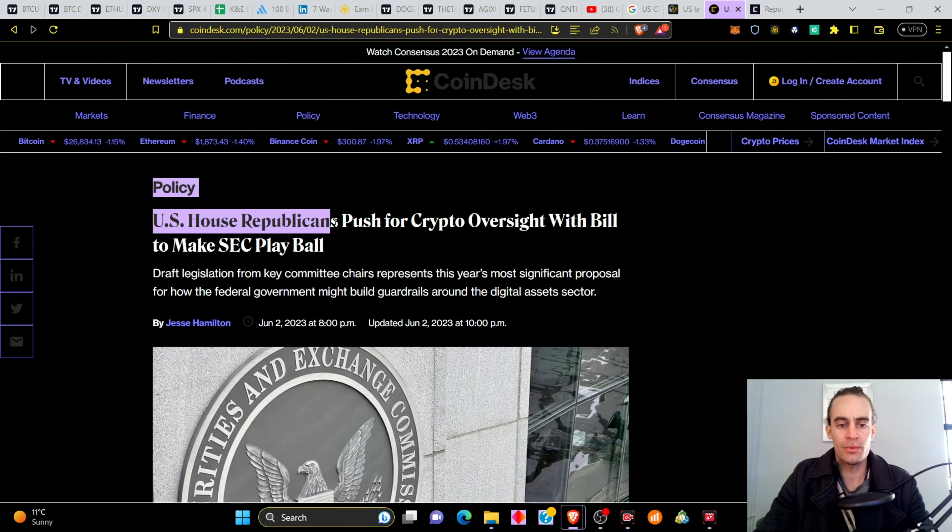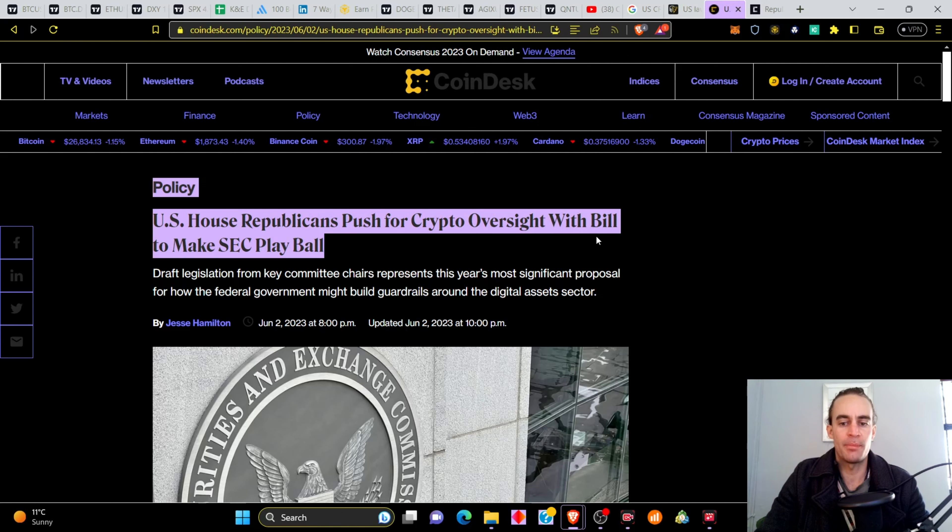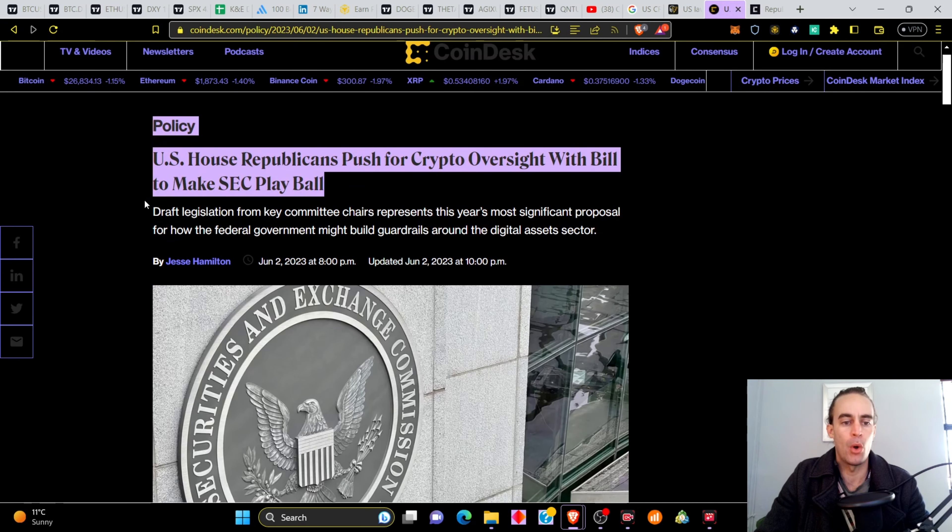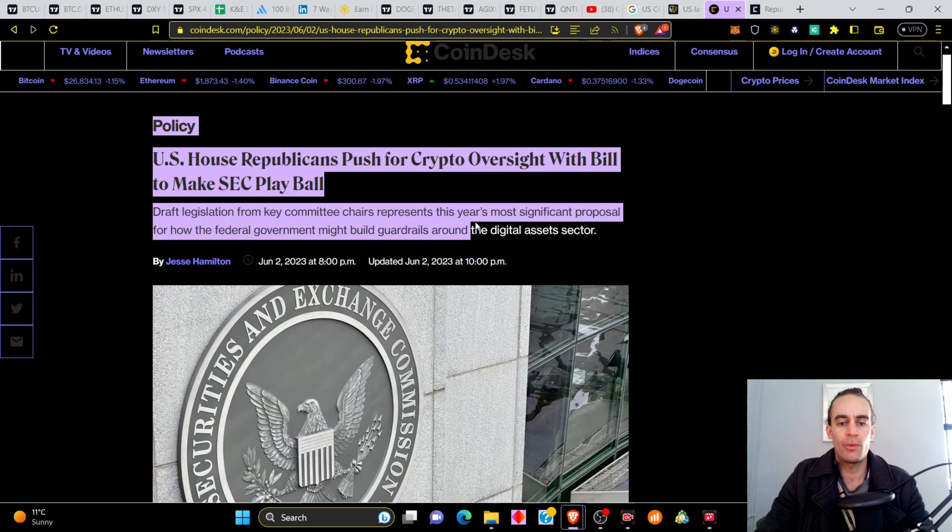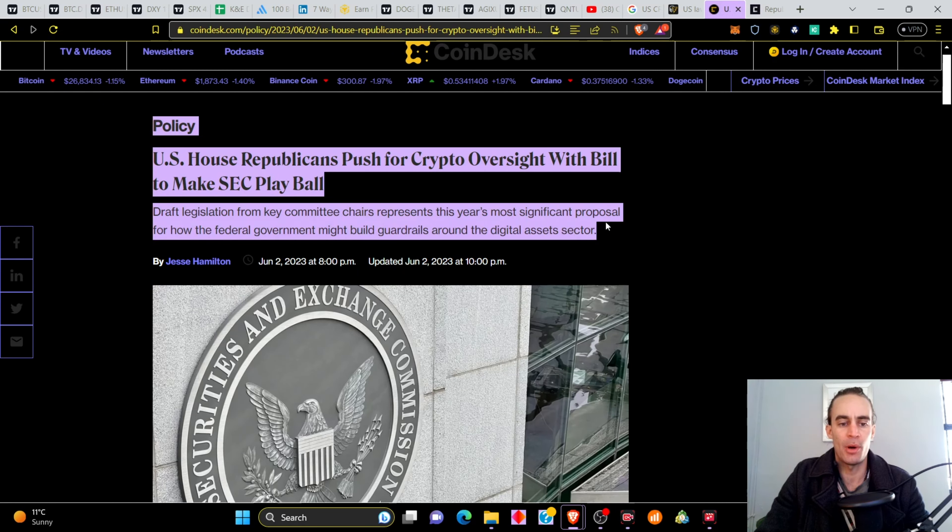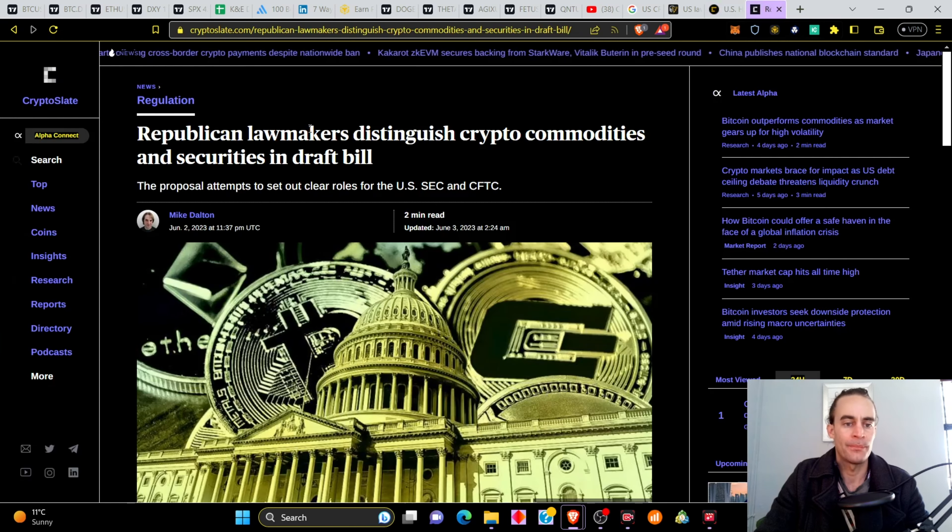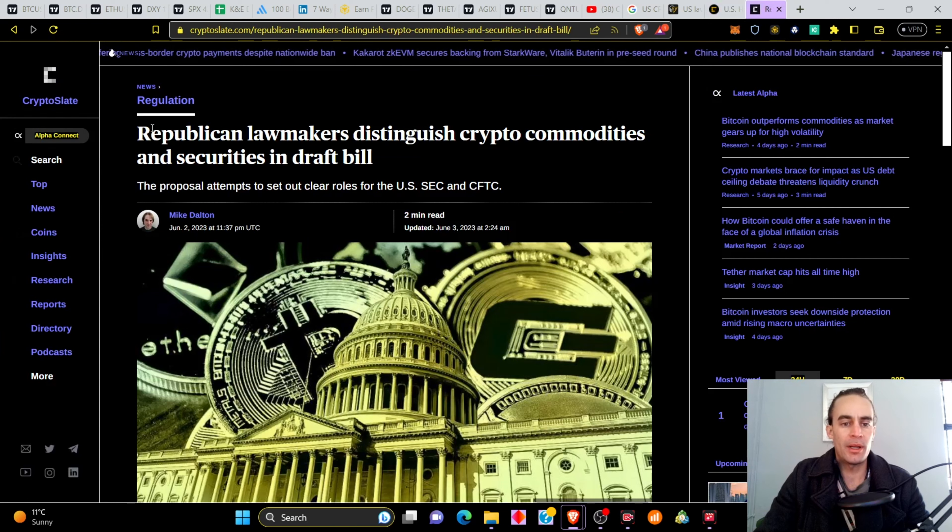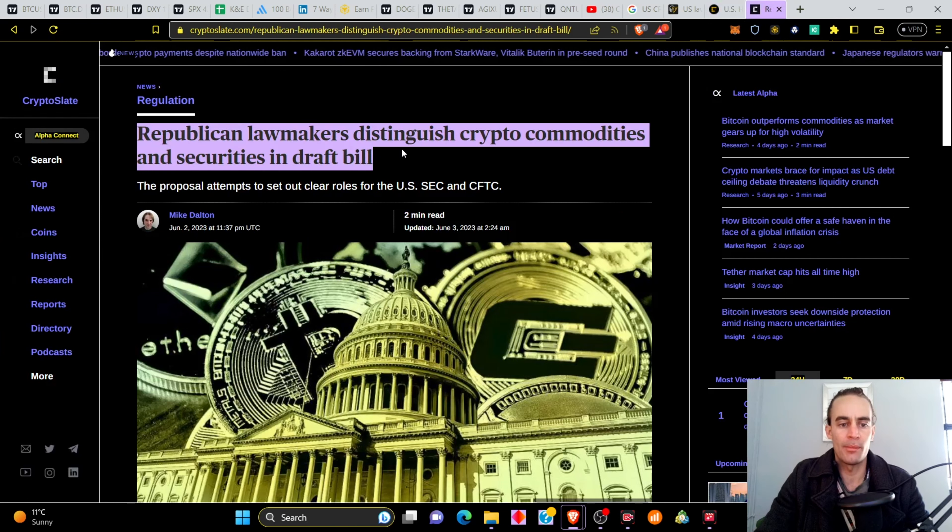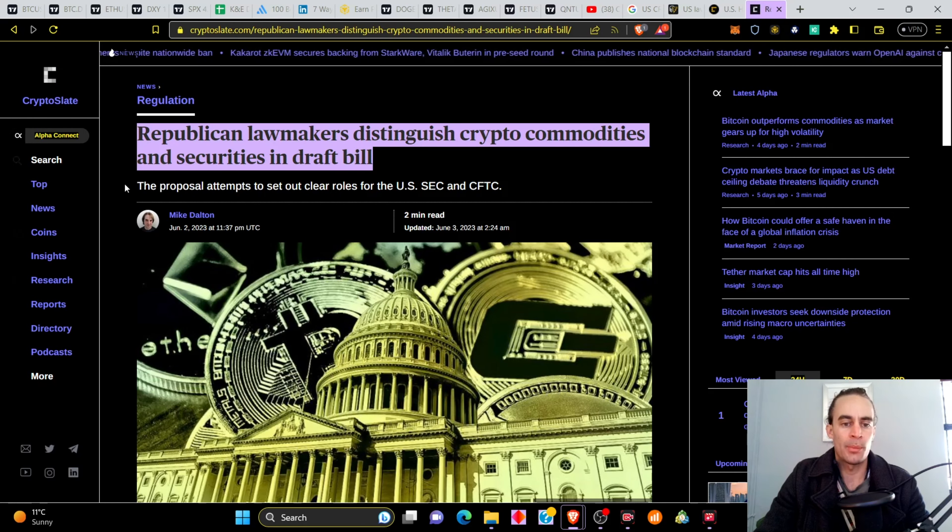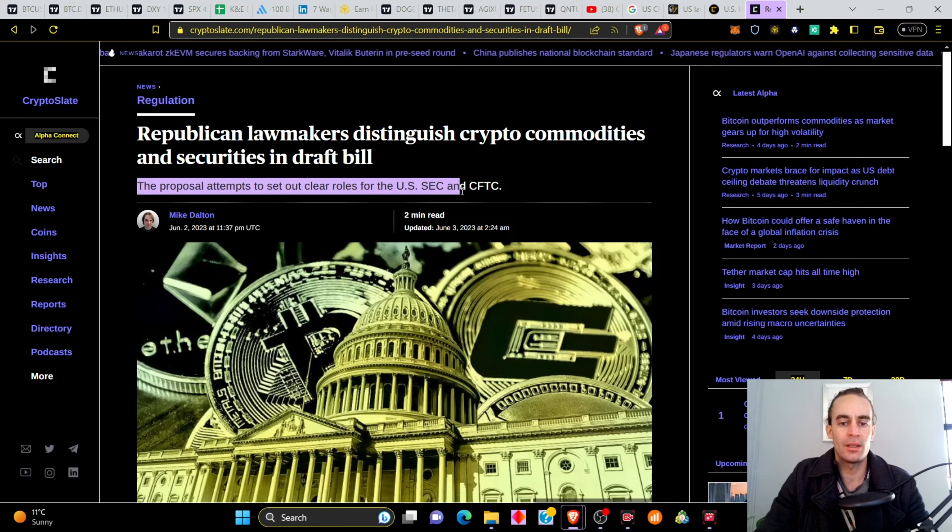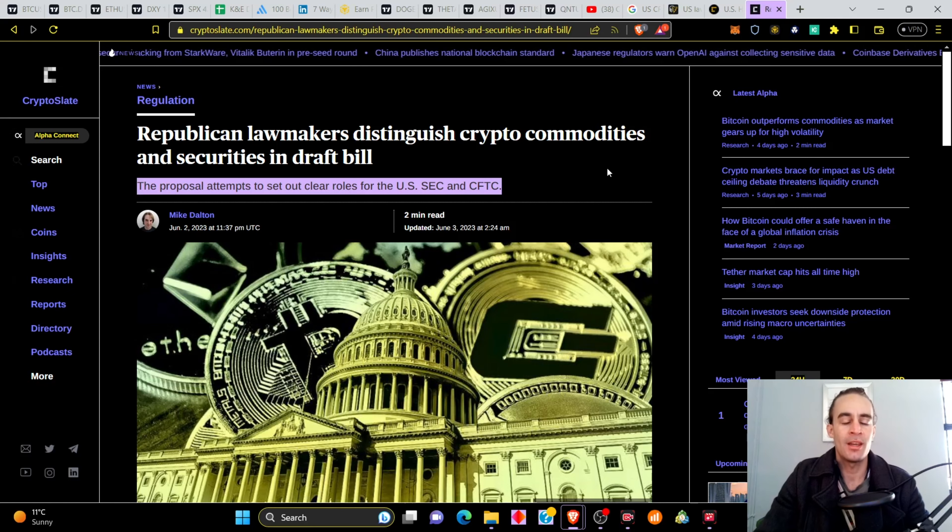U.S. House Republicans push for crypto oversight with bill to make the SEC play ball. Draft legislation from key committee chair represents this year's most significant proposal for how the federal government might build guardrails around the digital asset sector. Republican lawmakers distinguish crypto commodities and securities in draft bill. The proposal attempts to set out clear roles for the U.S. SEC and CFTC.